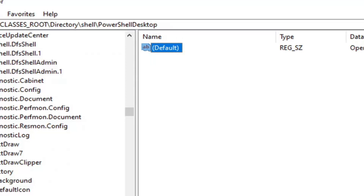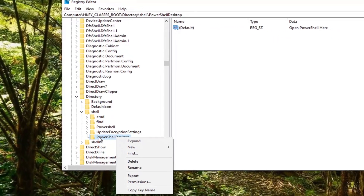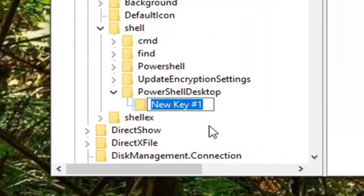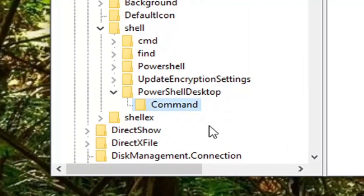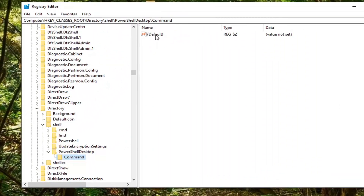Once that's done, right-click on the PowerShellDesktop key on the left side that we created, select New, and then select Key. Name this key 'command' — two C's — and hit Enter to save. On the right panel there should be a new Default string value under the command key — make sure you're under the command key, not the PowerShellDesktop key.